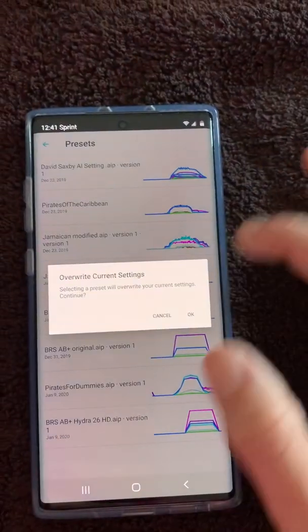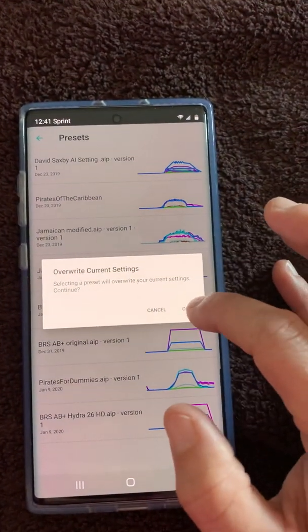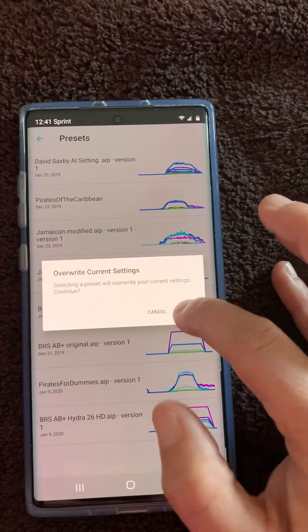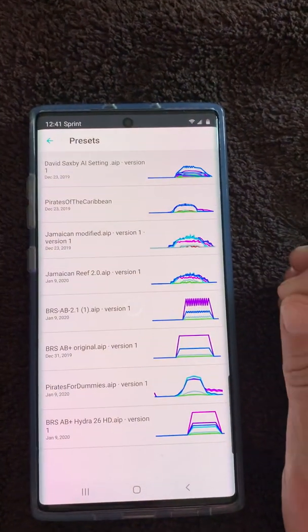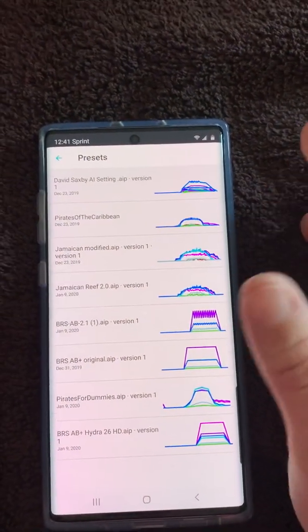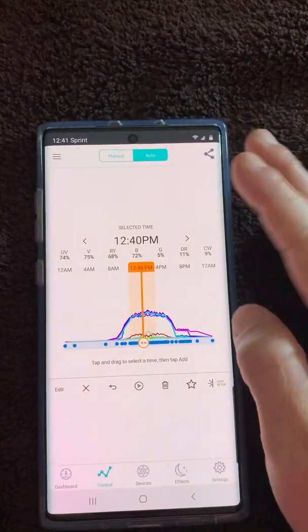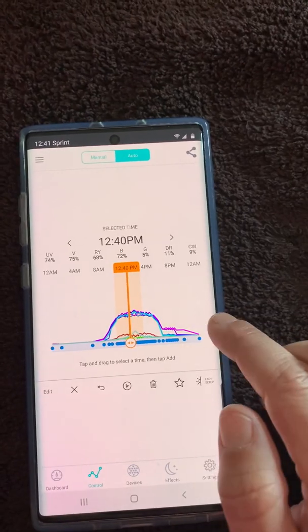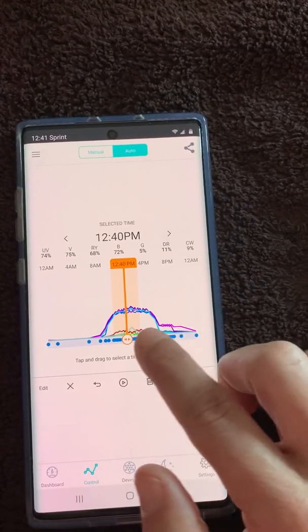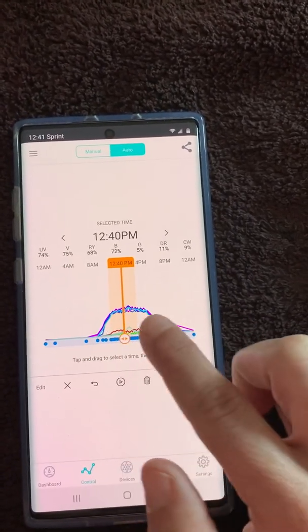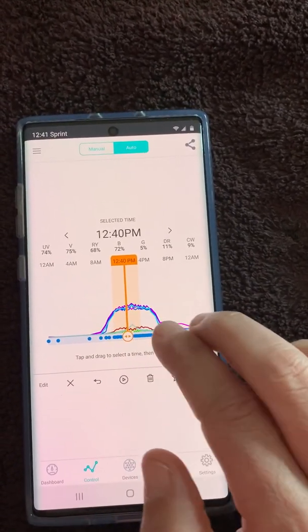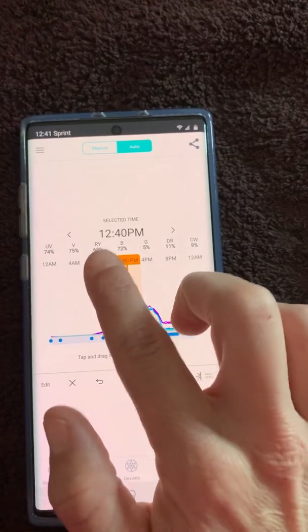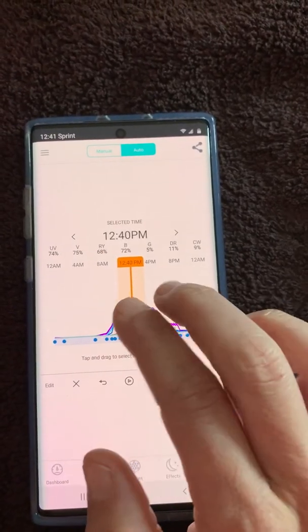We're going to click on this. It's going to ask you to overwrite and you're going to hit okay. Now it should pop back over.